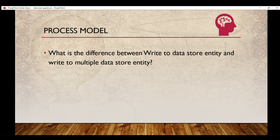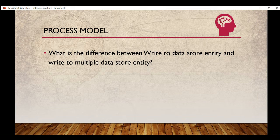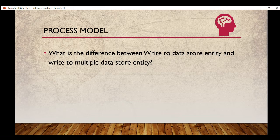What is the difference between write to data store entity and write to multiple data store entity? Write to multiple data store entity doesn't come into use that often, but you should know the difference. I will cover this question in a separate video as well.